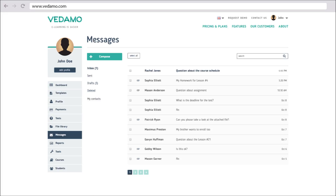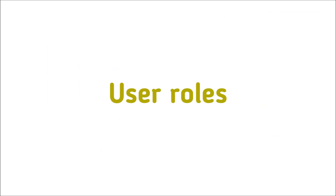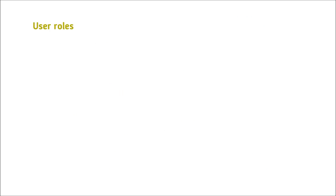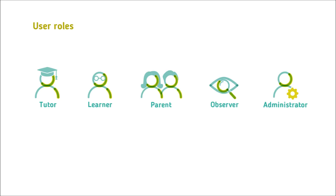All of them may communicate with each other through the internal messaging system. The integrated billing module allows organizations to sell their courses, manage payment processing and keep track of all orders. The system allows customization of various user roles: tutor, learner, parent, observer or administrator.